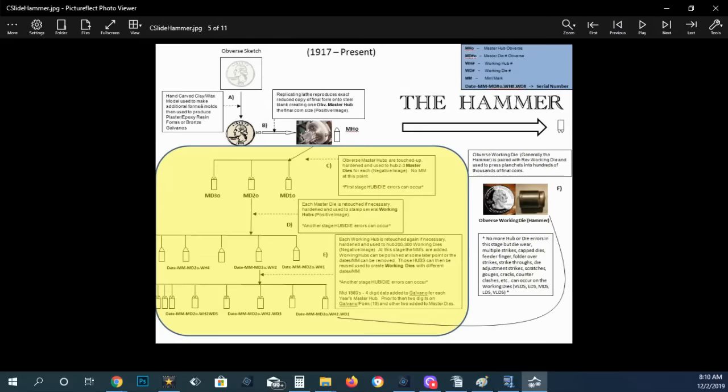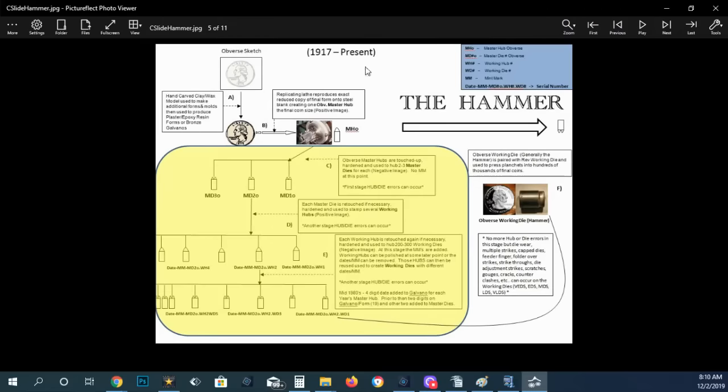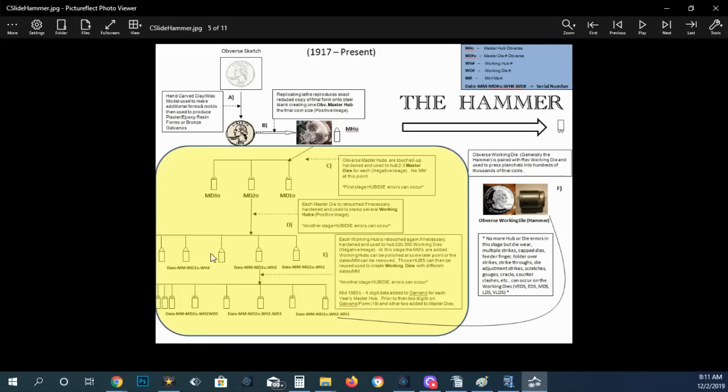Then you come over here and basically you've got the hammer die and it shows that you have the master hub right here. And then it creates the master dies all the way down to the working dies. And you've got to start off with the master and then it's got to create some master dies. Then you go down to the working hubs and then you've got the working dies that actually strike the coins. These will all strike the coins.